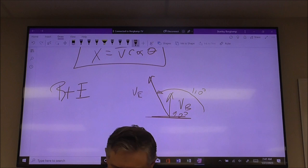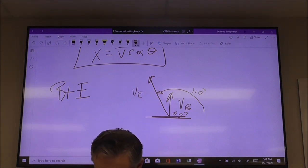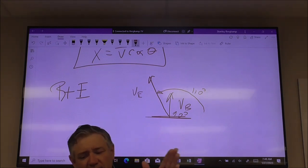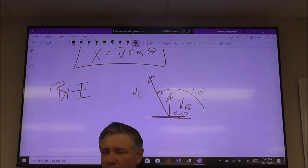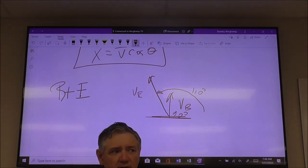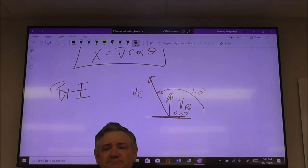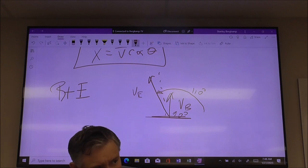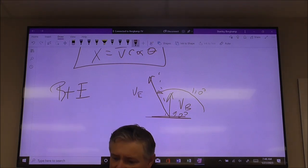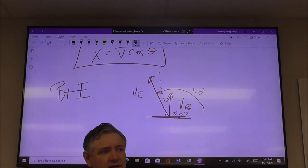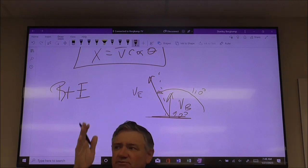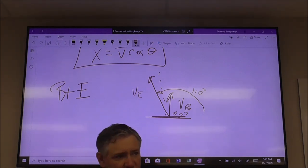Think about this: if vector B is pointing straight up at 90 degrees and vector E is at 110 degrees, where's the ball going to go? The angle has to be somewhere between 90 and 110. That ball is going to go somewhere in that path. When I get my angle, I can check: is my angle somewhere between 90 and 110? If it's not, then I've done something wrong. That's what the sketch gives you — at least an idea of where the result is going.